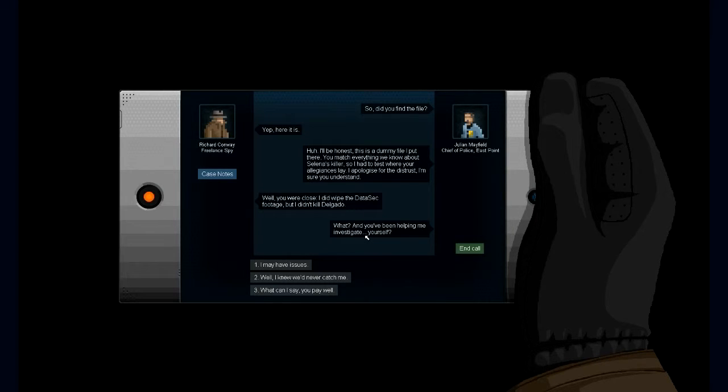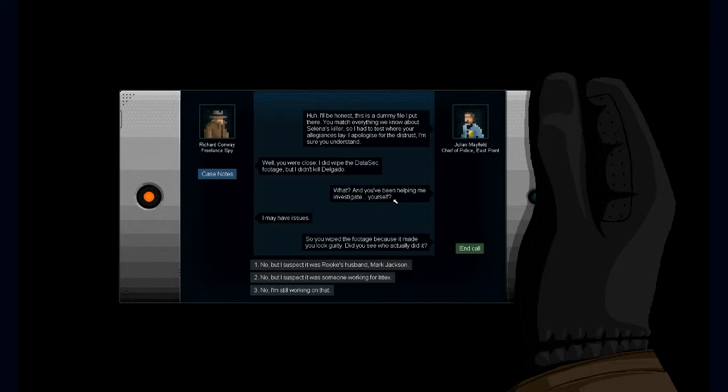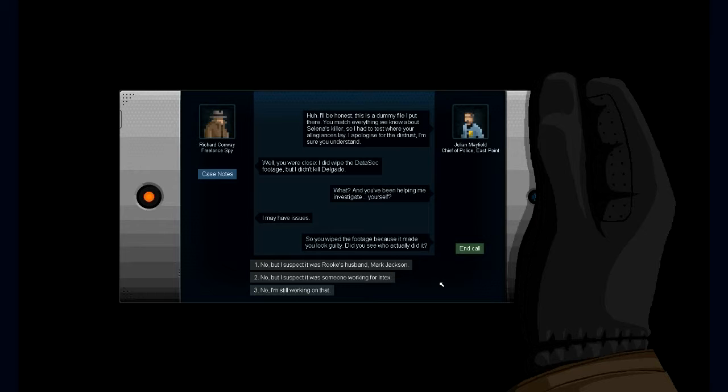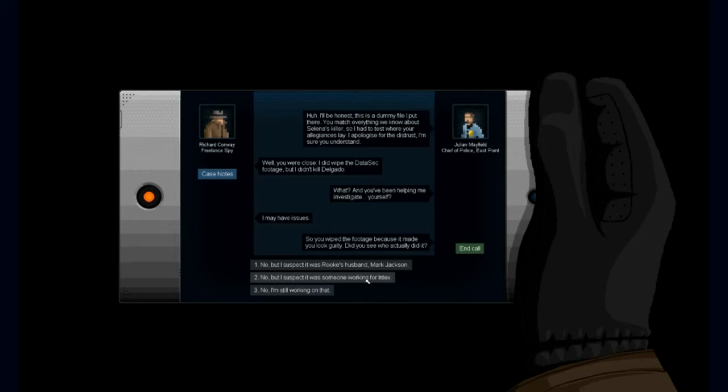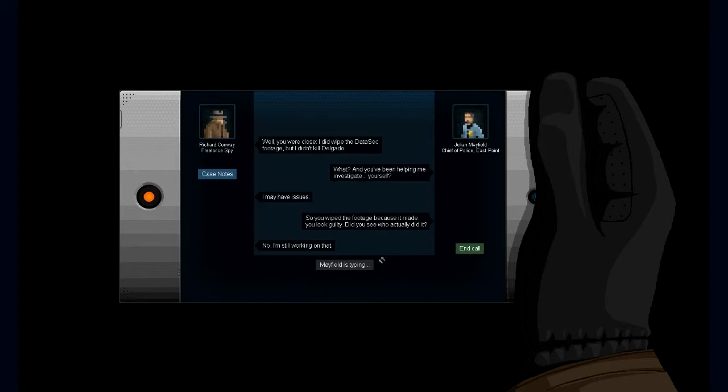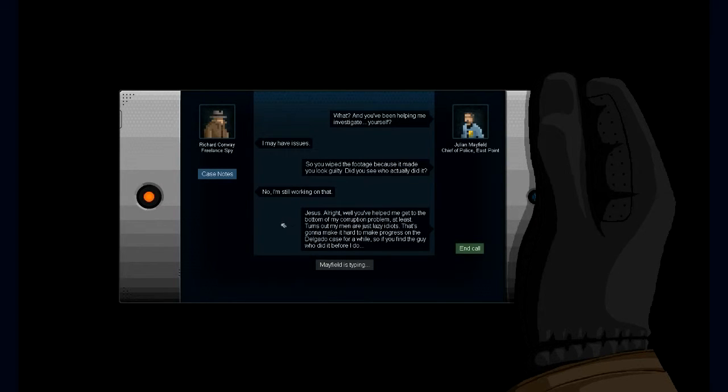To be honest, it sounds more likely that it was someone working at Intex because they're the rival company, but I don't really know much about her husband. So I'm gonna say no, I'm still working on that. It might give us a few more missions as well because I do like this game. All right, you've helped me get to the bottom of this plot, at least. Turns out my men are just lazy idiots. That's gonna make it hard to make sure I go through the Ricardo case for a while. So if you find the guy who did it before I do, just send me a text on the way there. If you get reports of gunshots or anything, we might have you go a bit slow to respond if you want an assault.